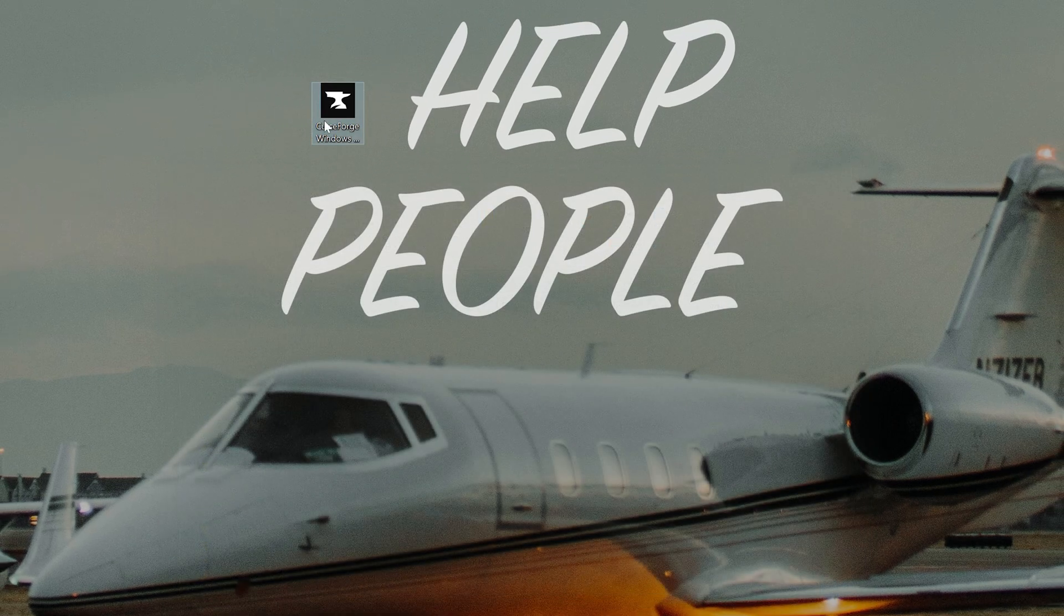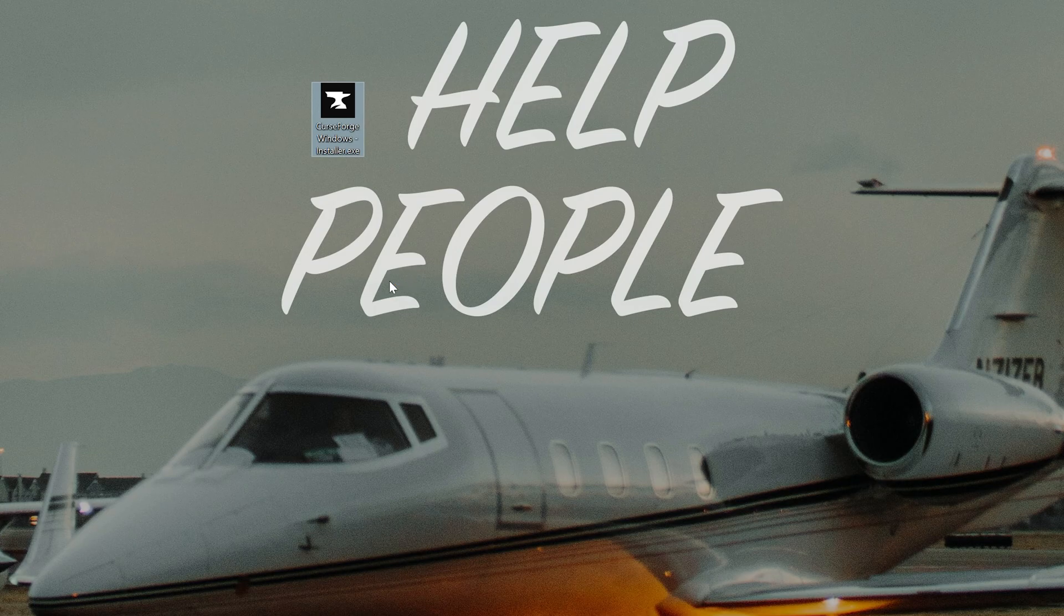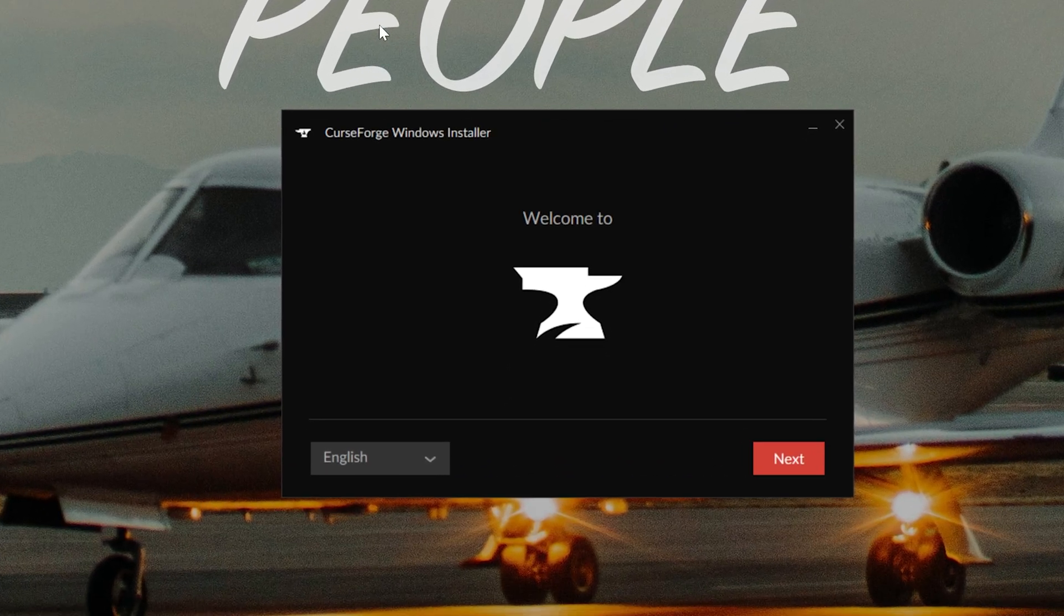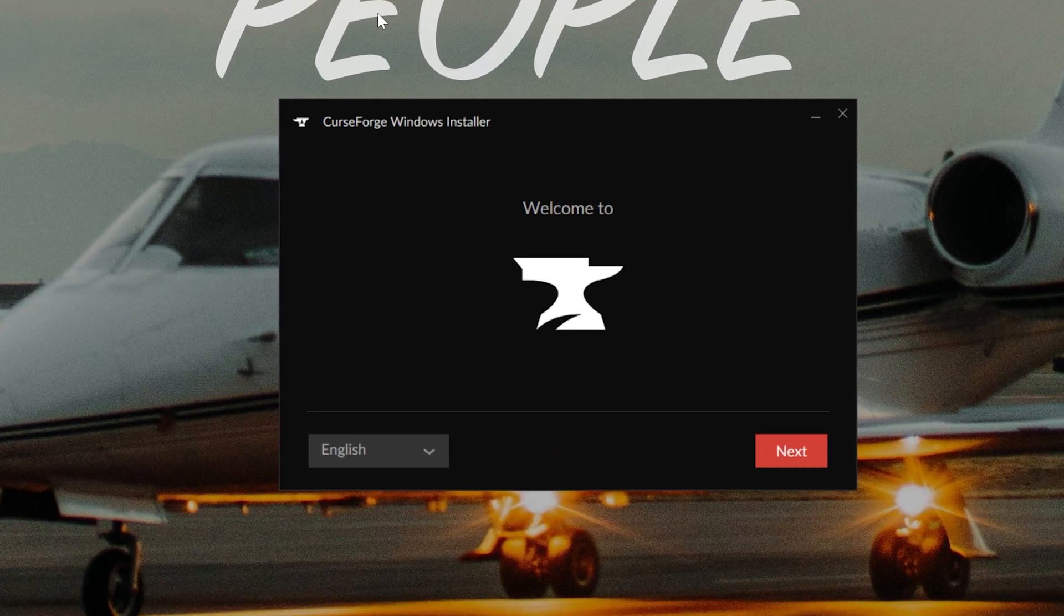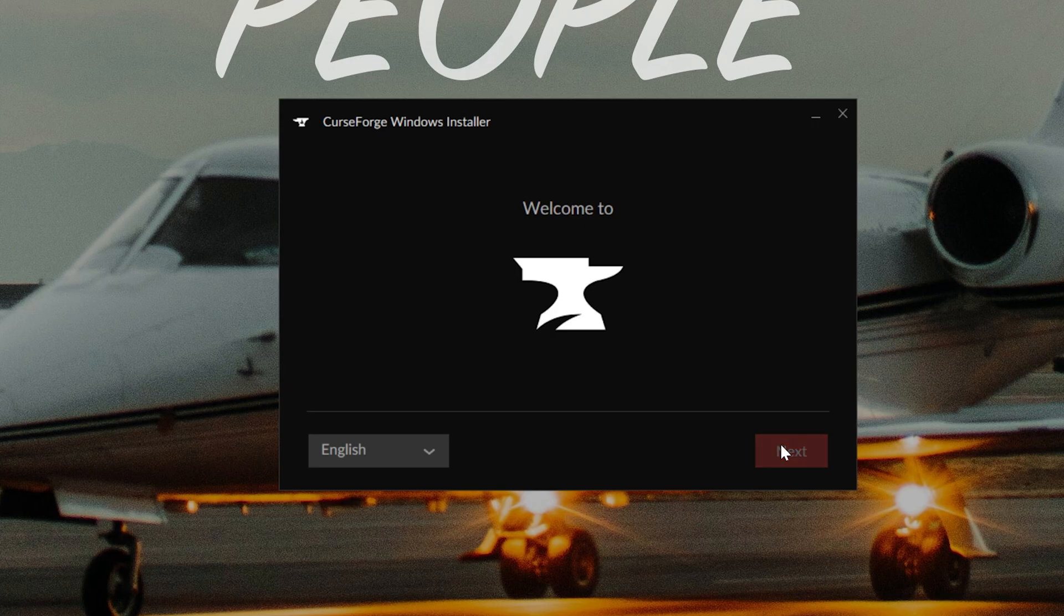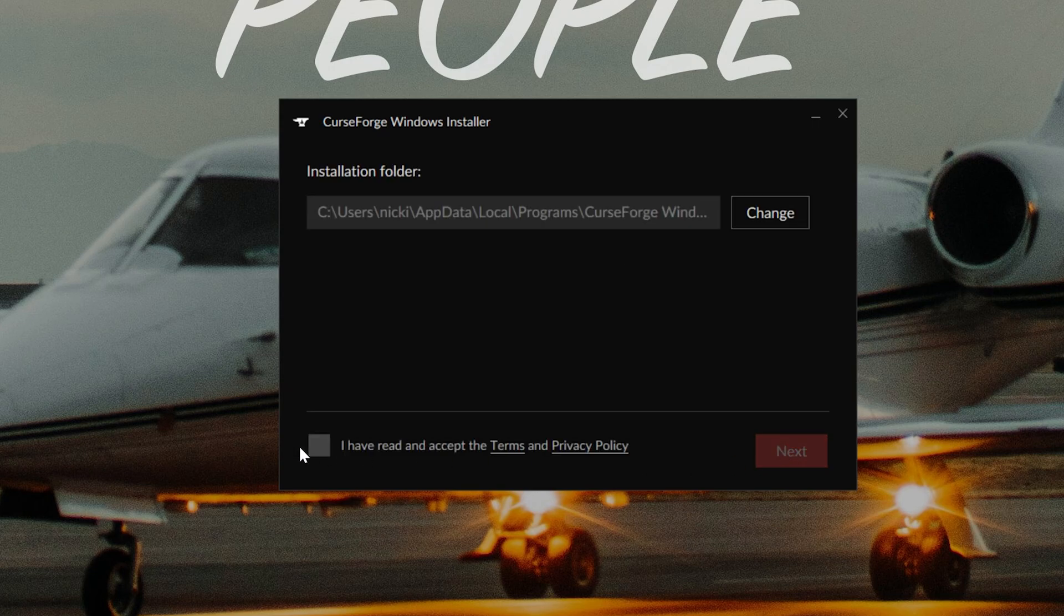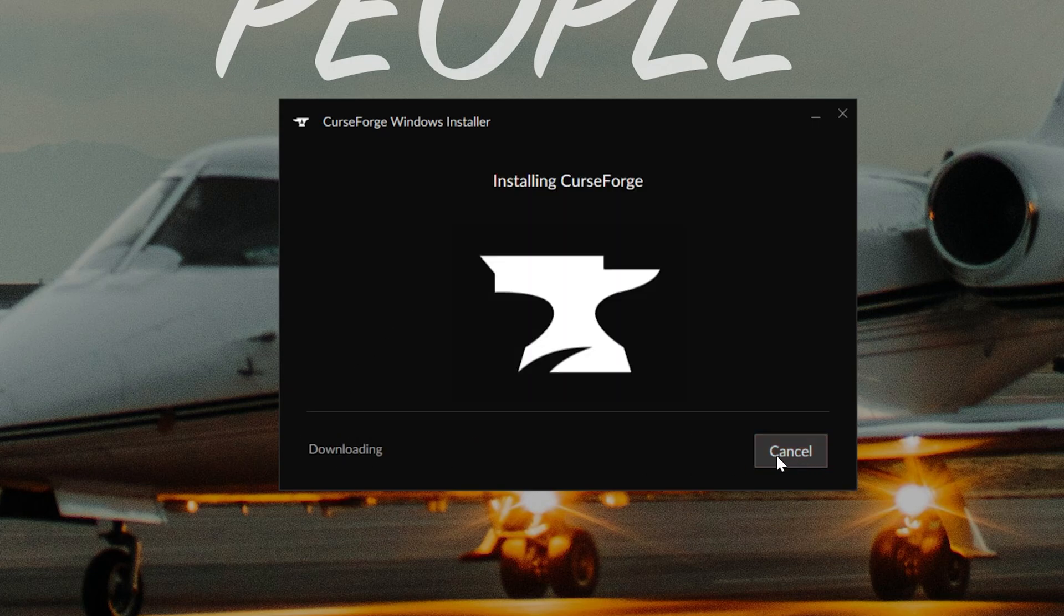Once it's here, double click on it and CurseForge is going to install like any other program or application. You just open up an installer, click next, then you want to make sure you've read and accepted the terms, click next and it's going to install CurseForge. It's that simple.